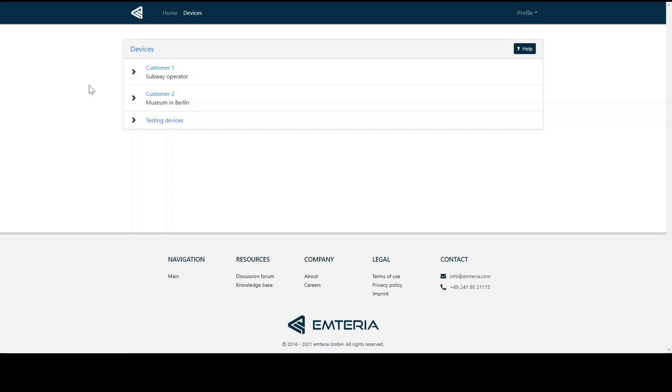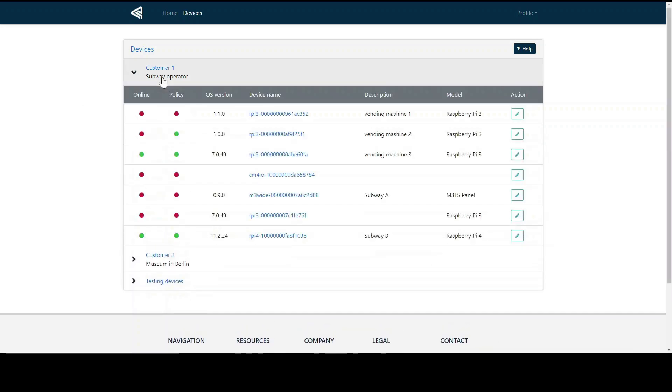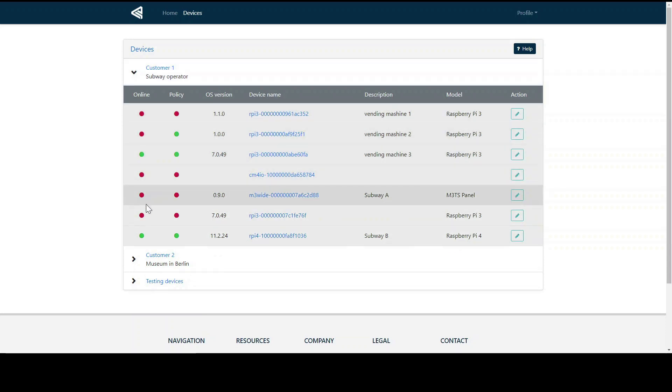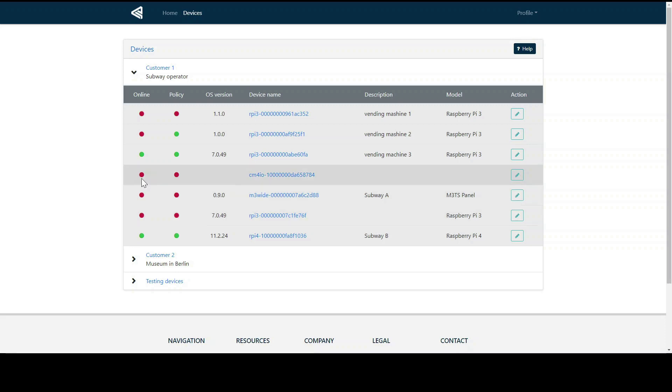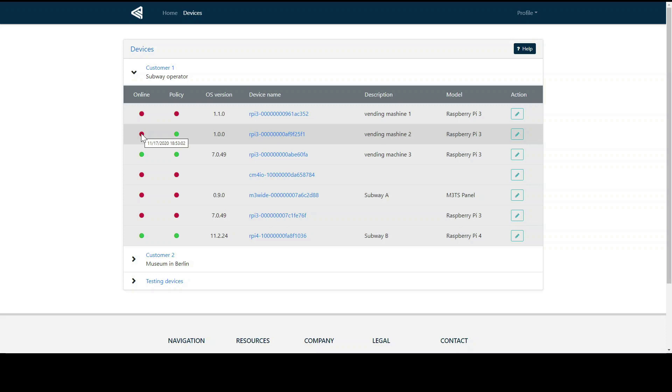The online status of a single device is demonstrated by a green flag here. If it is not online, we can see when the device was last seen online by hovering over the circle. The device overview also indicates if a single device is following certain policies or it deviates from them. A policy is a rule that the device must follow. And we will come back to these policies in a second.